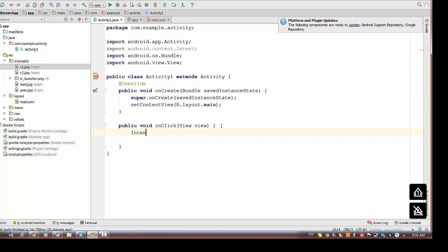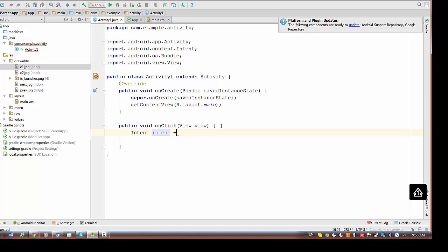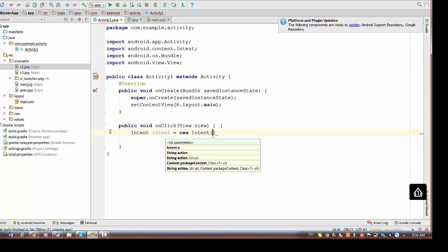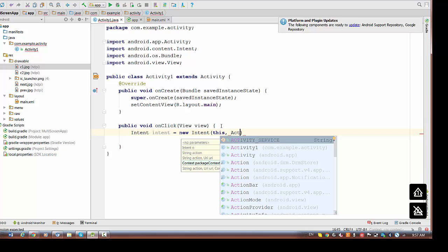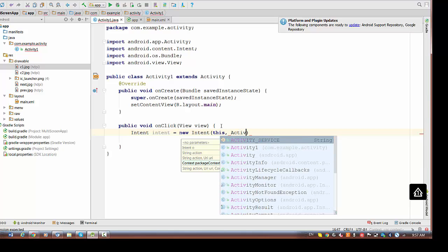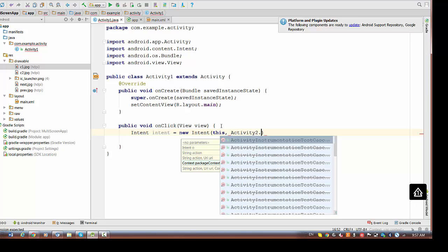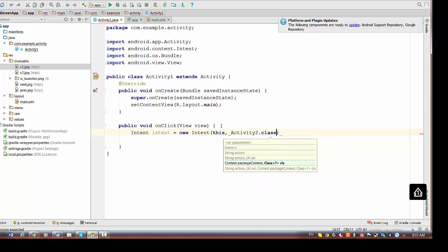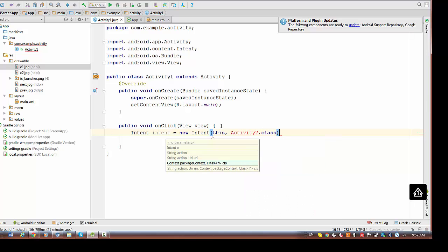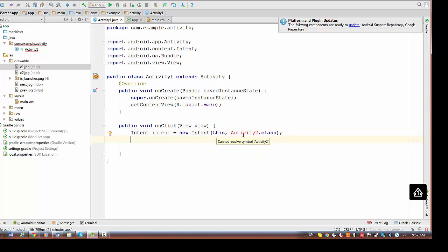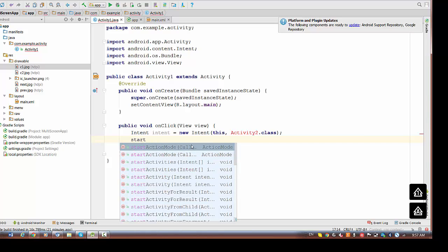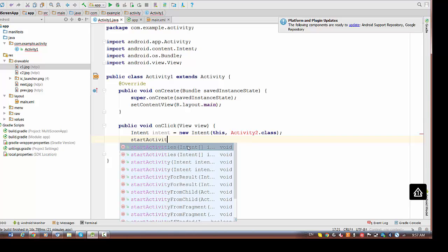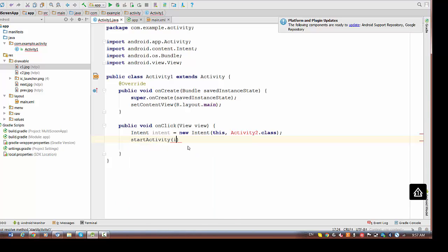For this purpose, we will be using Intent object. Intent object is the object that actually provides smooth transition from current activity to another. The first arguments for the constructor for Intent will be this, which means the current context. The second argument will be the name of the activity. Let's say this activity would have name activity2. An extension for this activity will be class. The extension for activity class is required for Intent object. We have error here right now that cannot resolve the symbol activity2 because we didn't create activity yet. And finally, we have to start activity by Intent that we just created. It's a very simple transition, but we need to create activity2 right now.